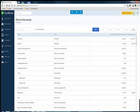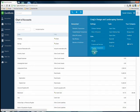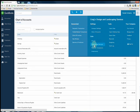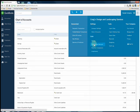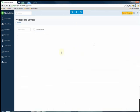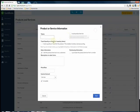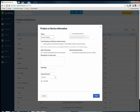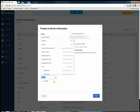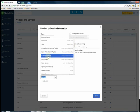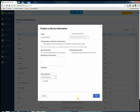The next thing we're going to want to do is set up a new product or service. You do this by going to the gear icon and then clicking products and services under list. We're going to create a new product or service and name it customer deposit. The income account you're going to want to route this to is going to be the other current liabilities account customer deposits.